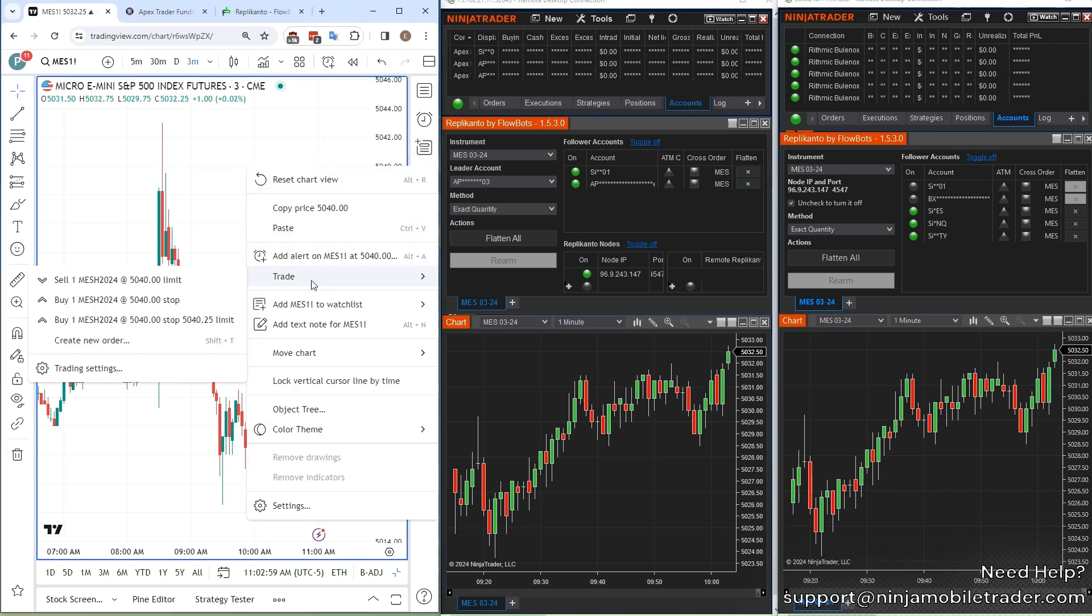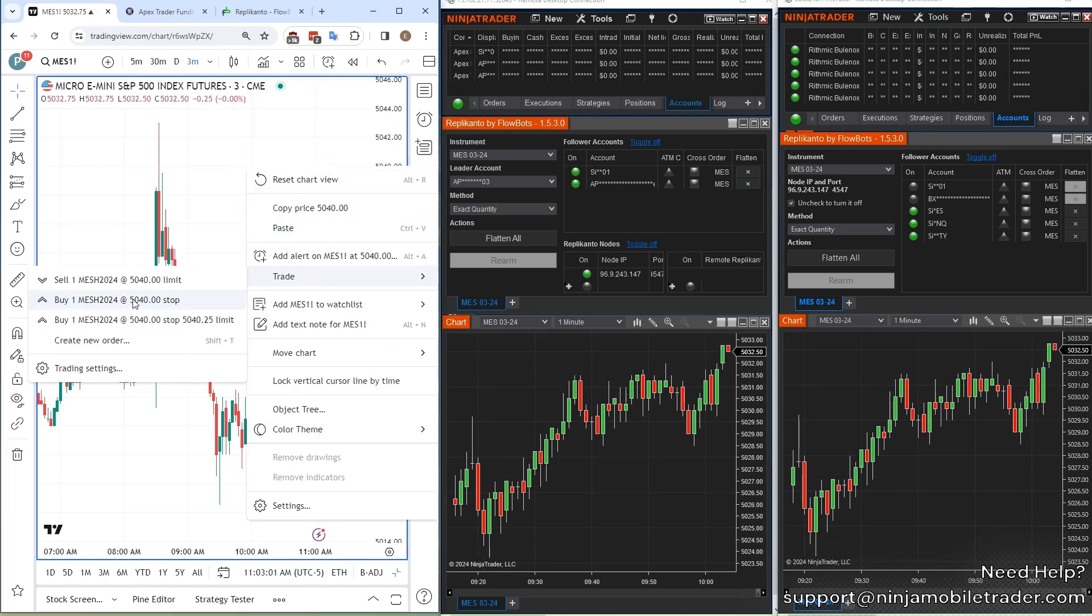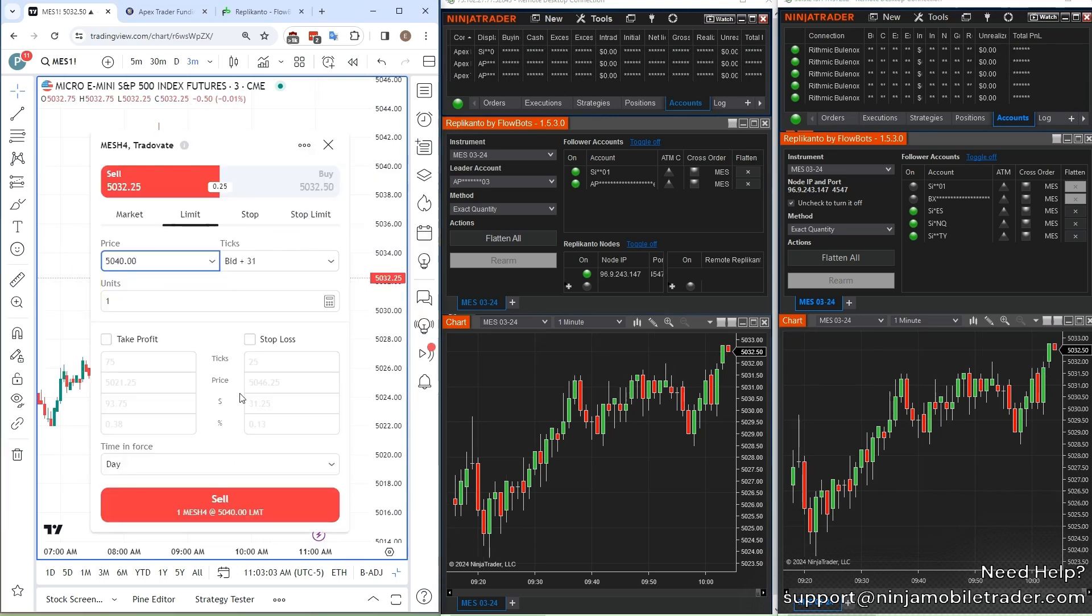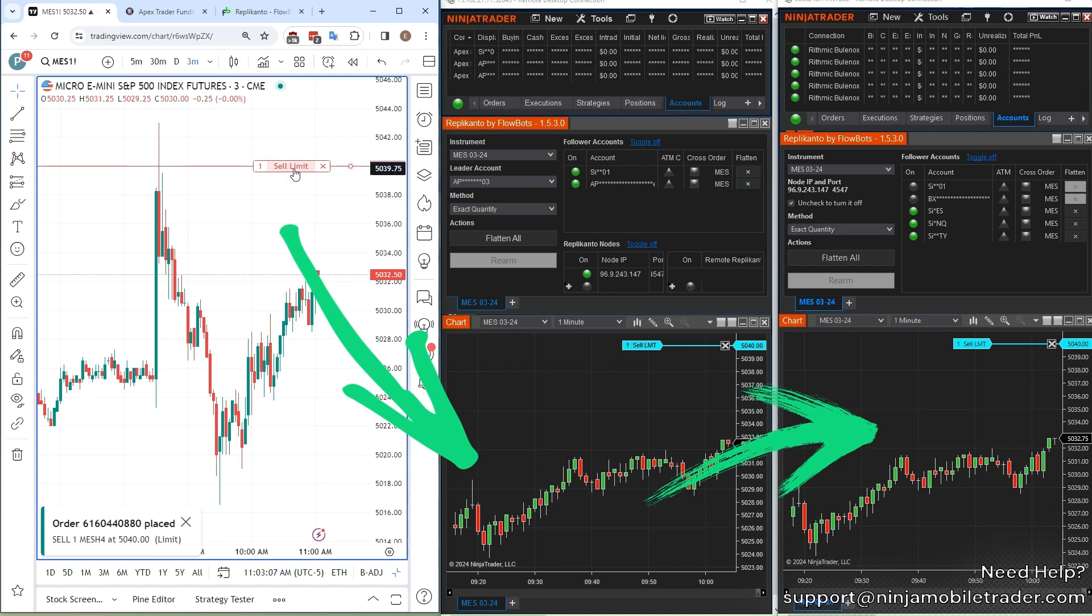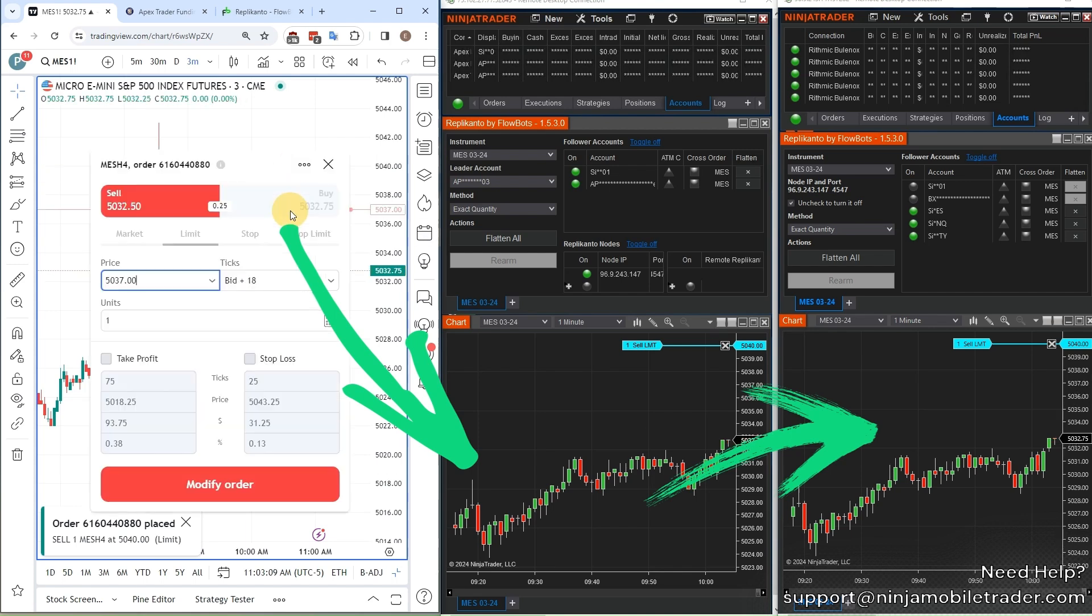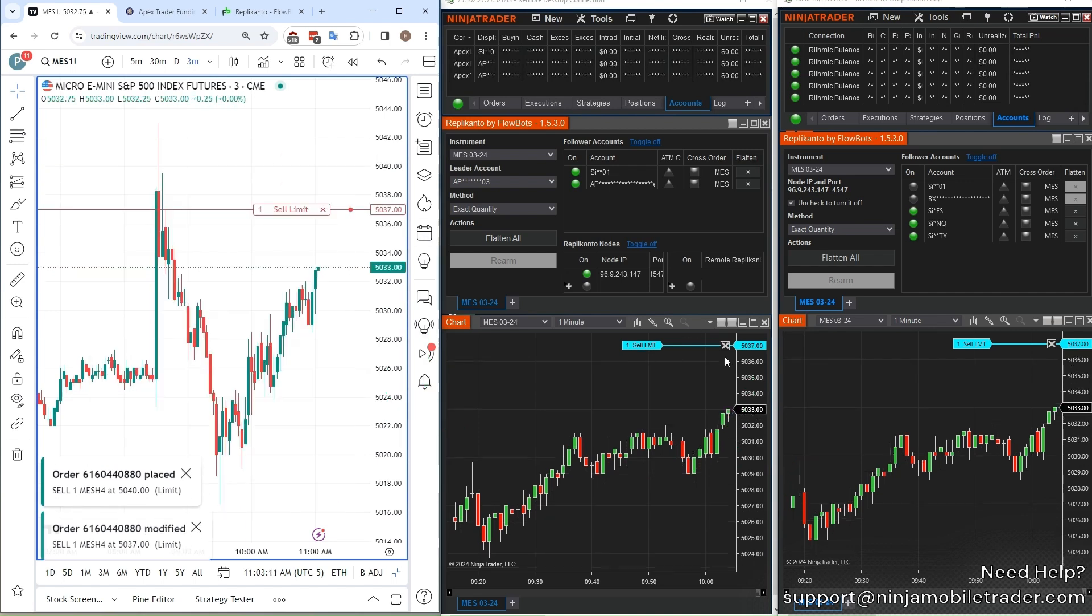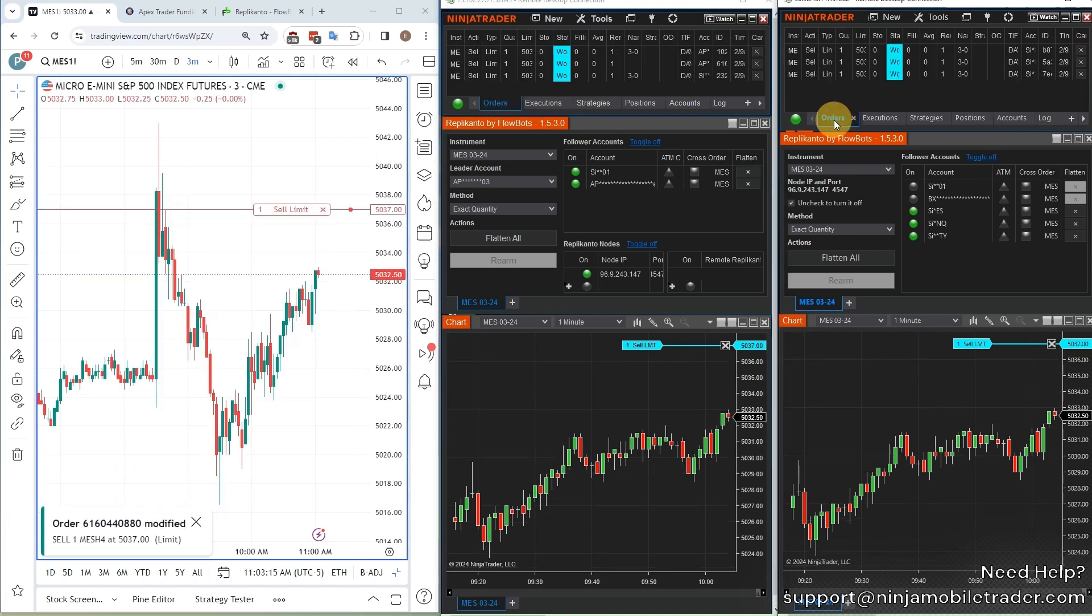Replicanto Trade Copier just released a major new update for copying trades across multiple funded accounts using NinjaTrader, TradingView, Rhythmic, and Tradeovate.